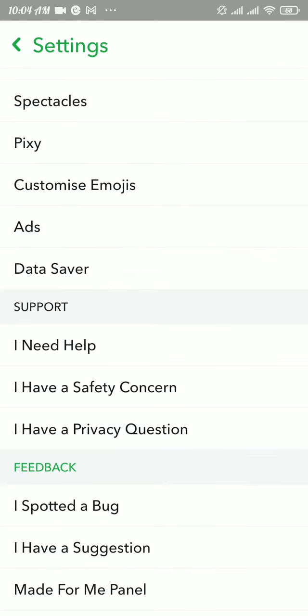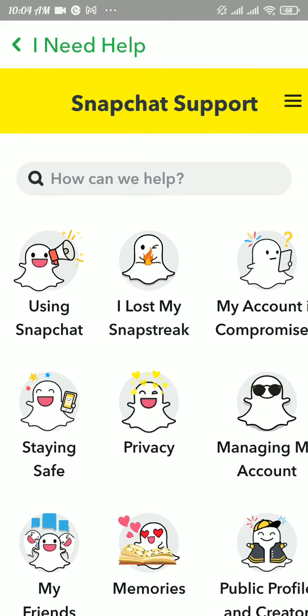Now in the support section you will be able to see 'I need help' option. Tap on that option. Once you tap on it, Snapchat support page will open up.